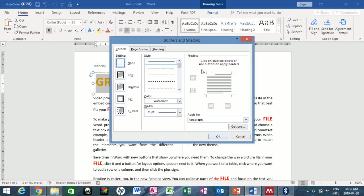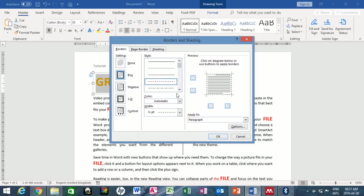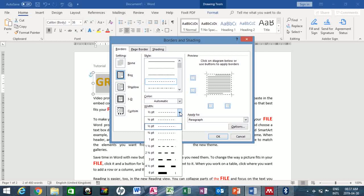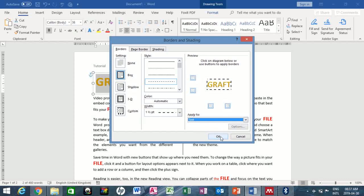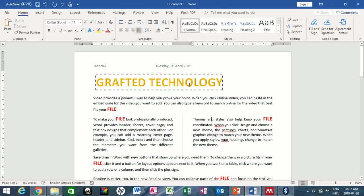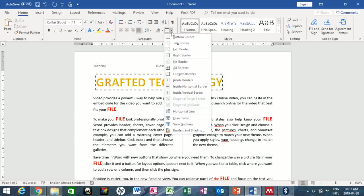The Borders and Shading dialog has three tabs: Borders, Page Border, and Shading. We're working on the Borders tab for the selected phrase. I choose Box style, select my preferred line style, and adjust the width to make it a bit thicker. I'll leave the color as is. Under Apply To, select Text, then click OK. You can see the border has been applied.